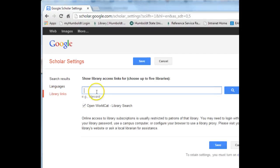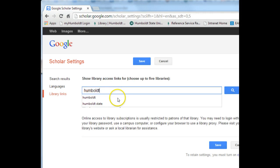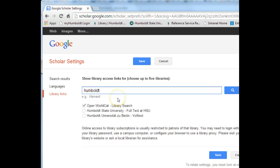Now type Humboldt into the search box. Check off the Humboldt State University option and click Save.